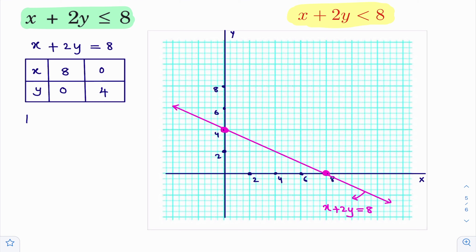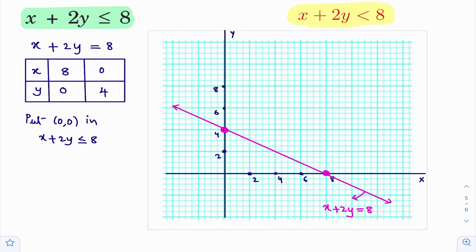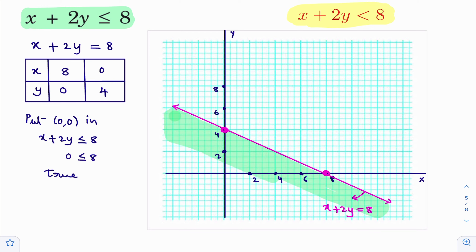So, for this line, two sides are there: origin side and non-origin side. As this line clearly has an origin side and non-origin side, I will put (0, 0) in the given inequality. Put (0, 0) in x plus 2y less than or equal to 8. You put (0, 0) in this inequality: 0 plus 2 into 0, which gives 0 less than or equal to 8. That is 0 less than or equal to 8 — this is true.